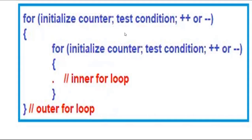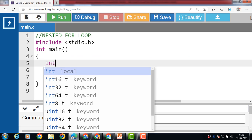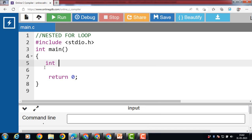Let's see the example of nested for loop in C programming. First of all, inside the main function, we have to declare two loop counter variables. The first variable is for the outer loop and the second variable is for the inner loop. i is the variable for the outer loop and j is the variable for the inner loop.